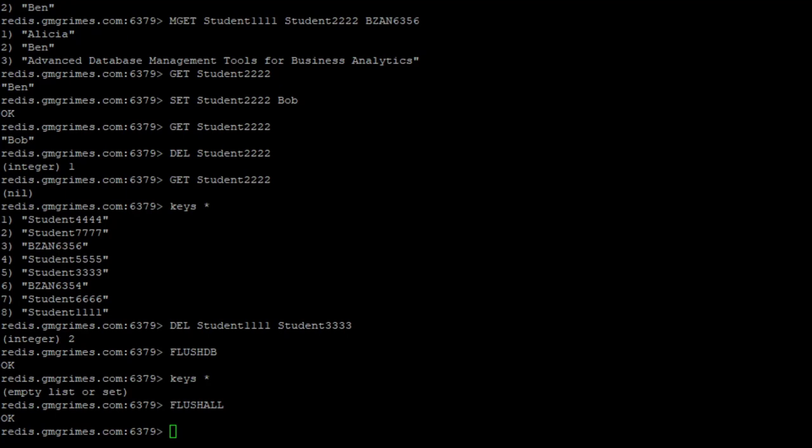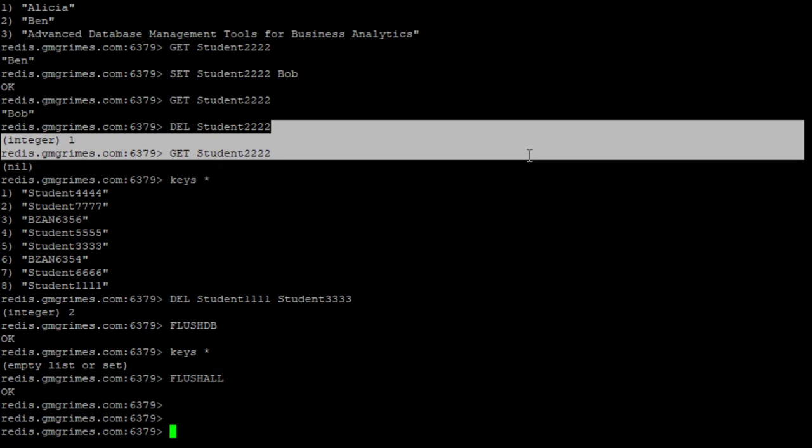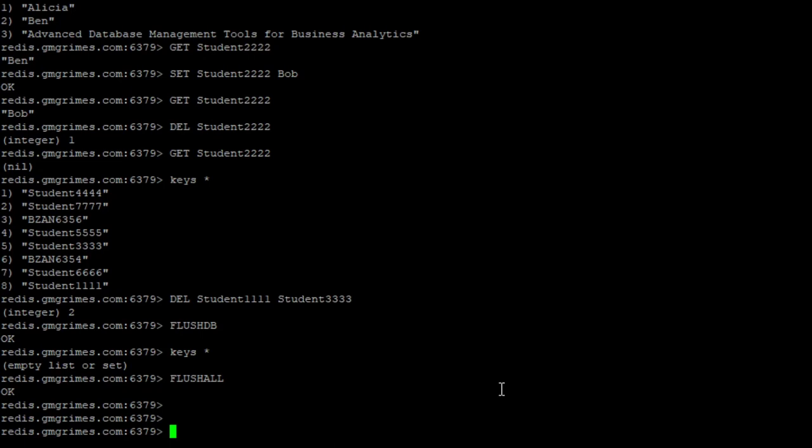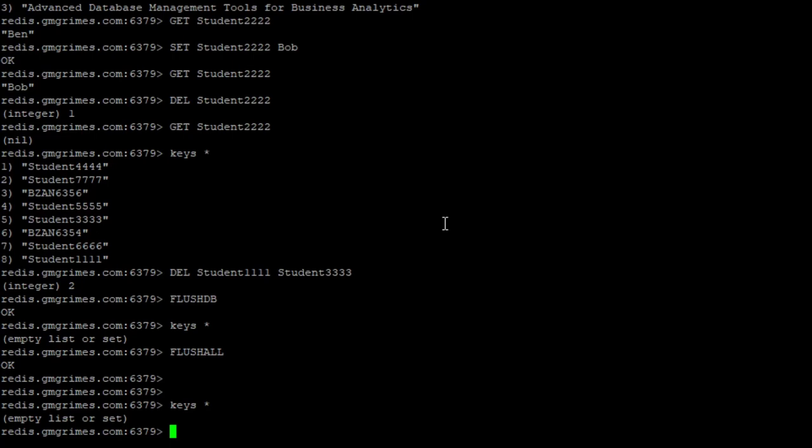So that's our basic create, read, update and delete operations in Redis. And of course, there's a lot of other stuff that we can do. So everything is empty at this point. So I'm going to create a new key, which I'm going to call counter. And I'm going to set it to a value of one.